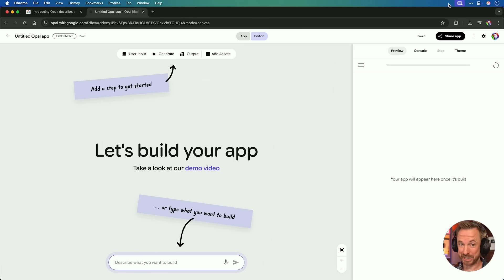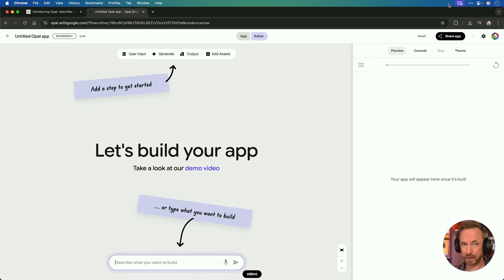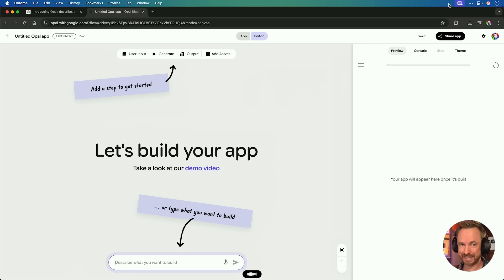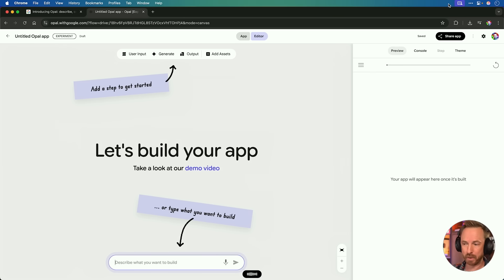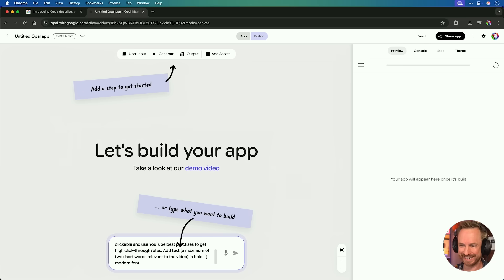Here's a challenge I'm always trying to solve. Take a YouTube video URL, generate four thumbnail ideas for it. The thumbnail should be clickable and use YouTube best practices to get high click-through rates. Add text, but a maximum of two short words relevant to the video in bold modern font. That was easy — there it all is.